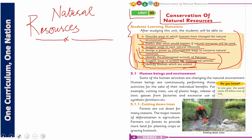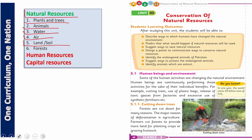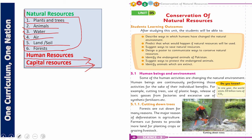You have already studied in the previous chapter what the natural resources of Pakistan are. Let me show you once again. The natural resources you studied in Chapter Number 4 are: number one, plants and trees; number two, animals; number three, water; number four, air; number five, land and soil; and number six, forests. These are the six major natural resources of Pakistan. We also studied human resources and capital resources, which help to fully utilize the natural resources of Pakistan.